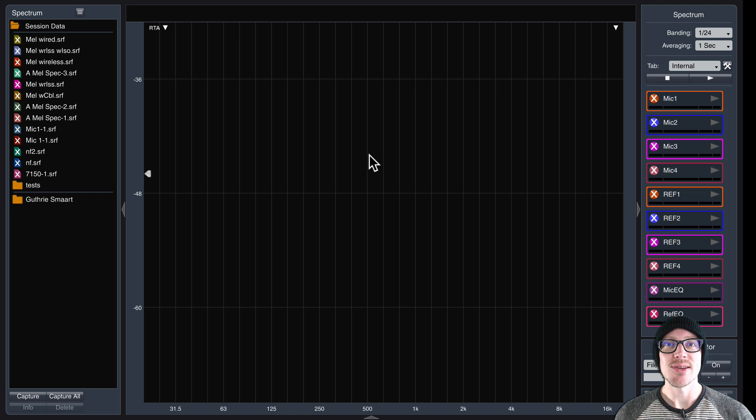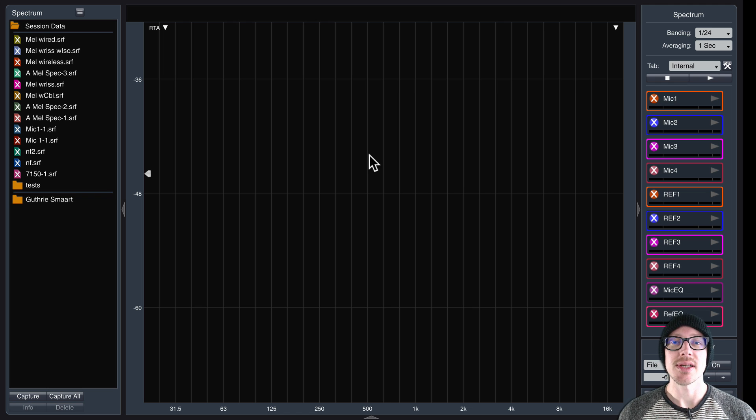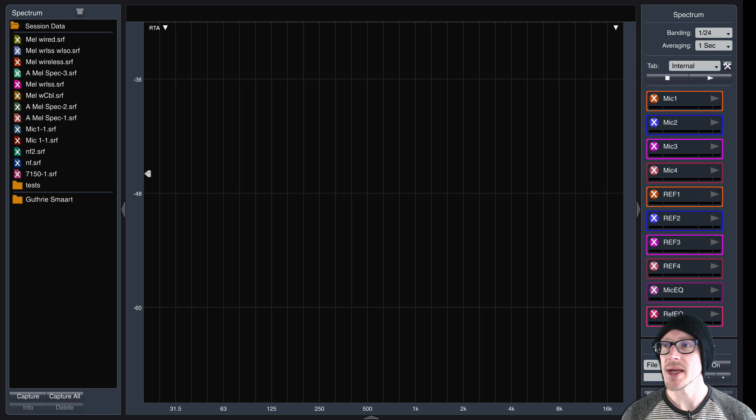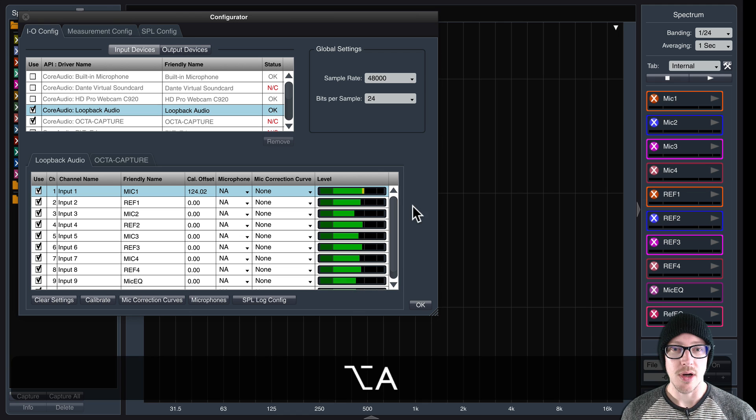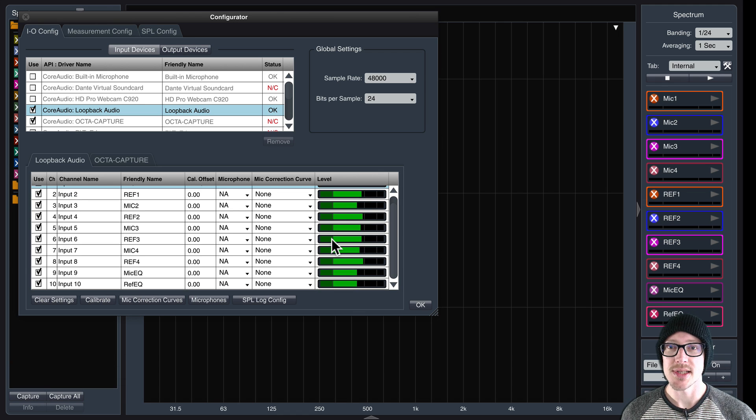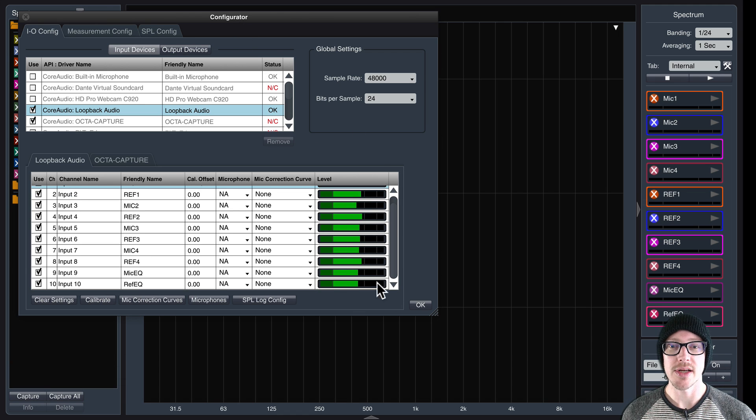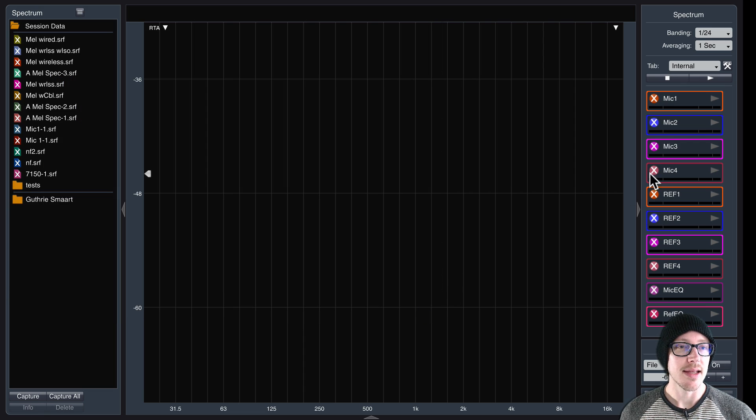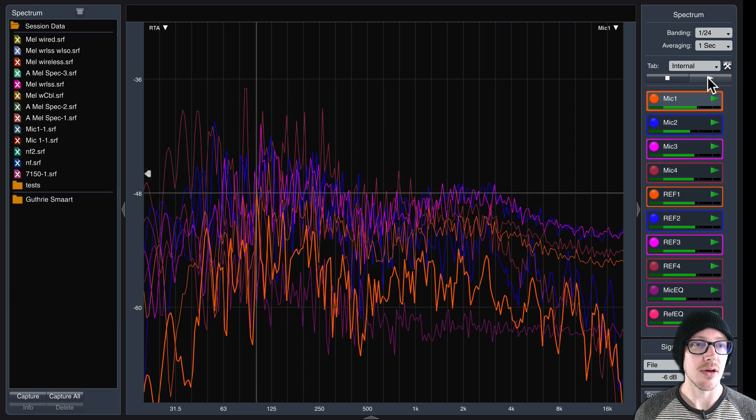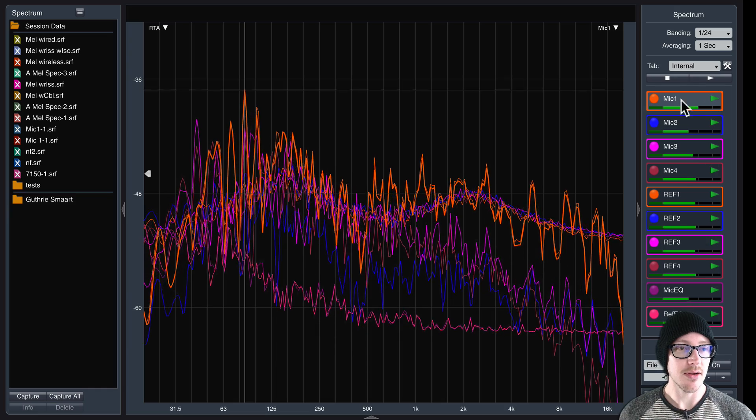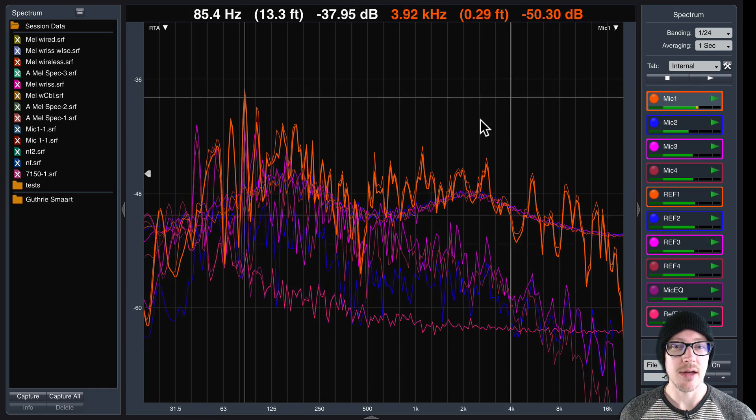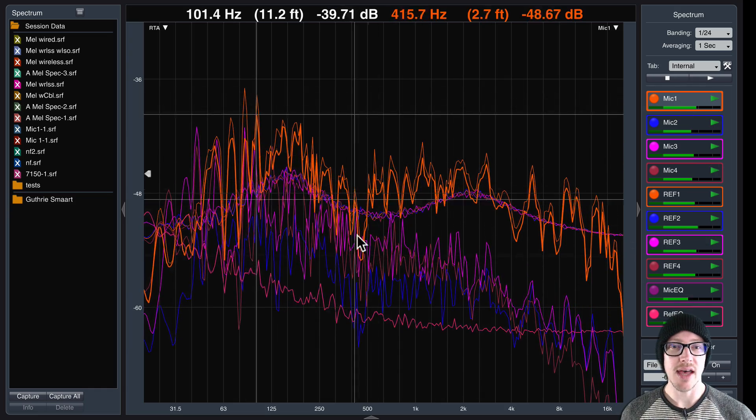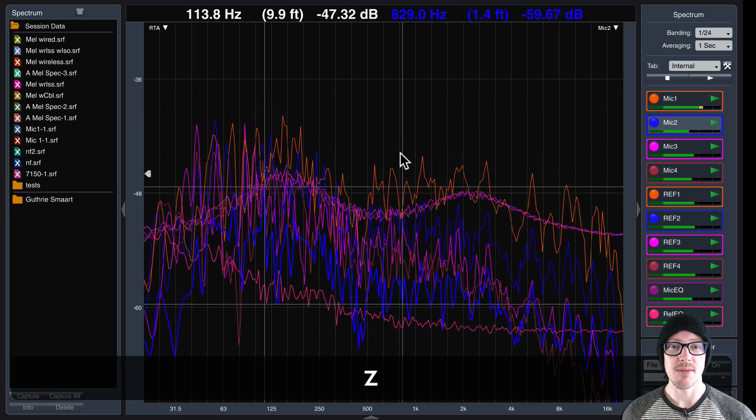One of the first things that I do when I get into Smaart is I want to make sure that everything is operating correctly, that I'm receiving all of my inputs. I'll take a look at my inputs in the configurator here, and I see them all coming in, and I can hit play on all of my spectrum inputs here. I see all the meters over here, but over here in the spectrum, if I have a lot of things coming in,